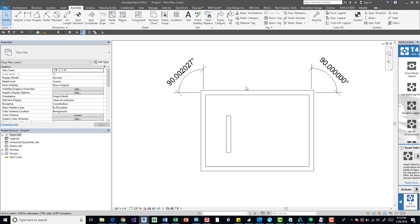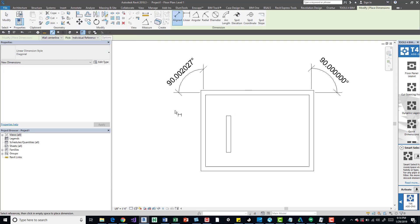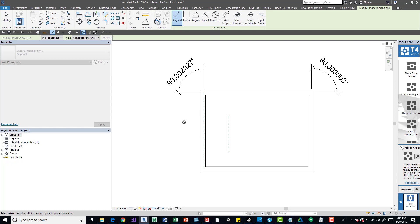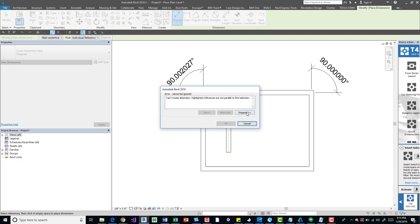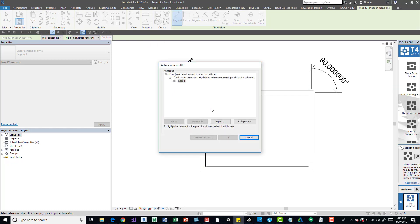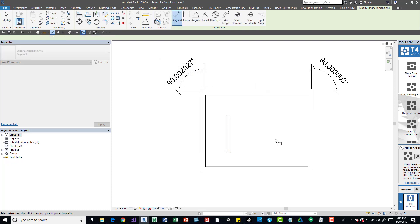So if we try to draw an aligned dimension, we actually can't pick another point because it'll give us this error. So if we expand this, we can see it's that wall. Close it.